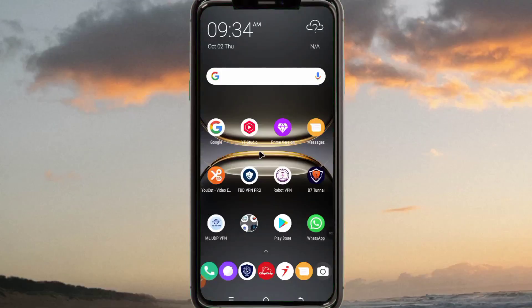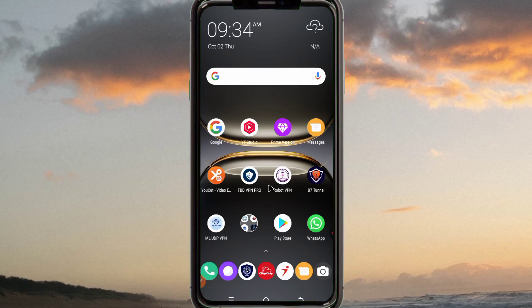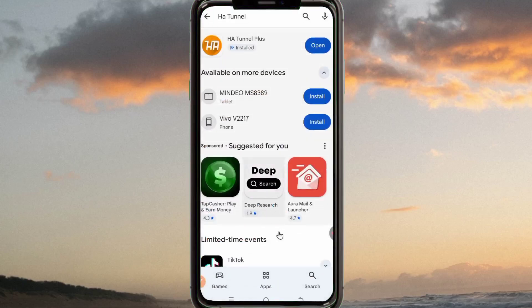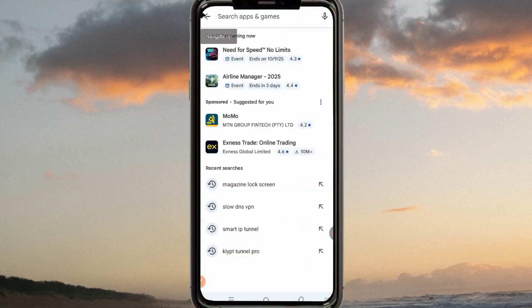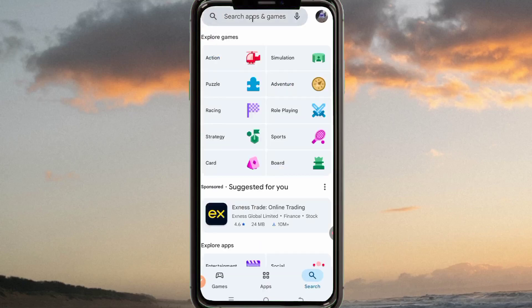Hello and welcome back on this channel. Today we are back again with another video. I'm gonna show you how to set up HA Tunnel VPN to get a fast and secure connection when you are online. Head over to the Google Play Store and search for this app — the app is called HA Tunnel.